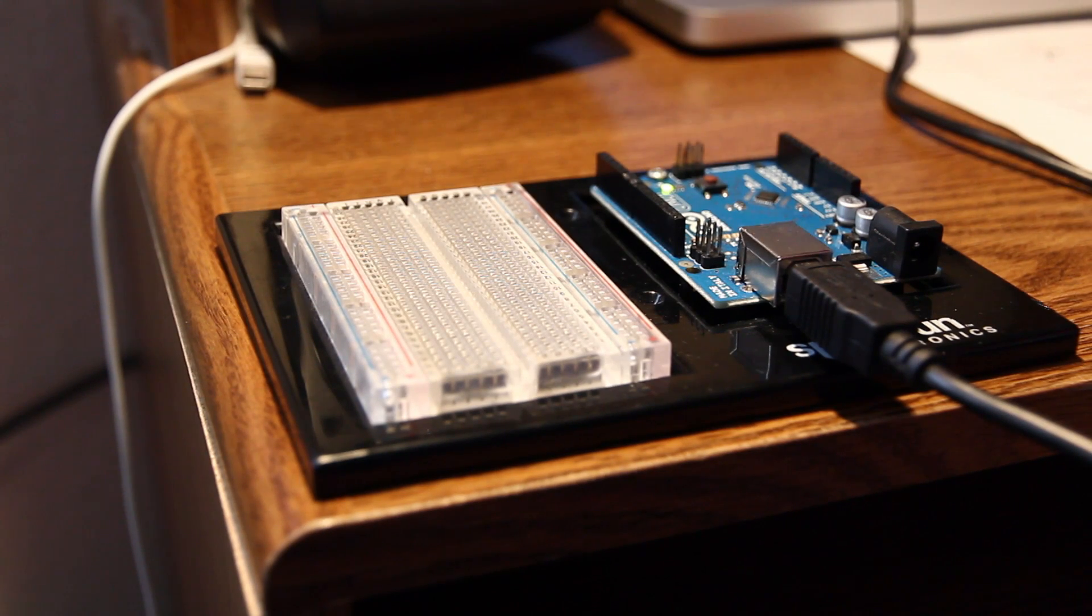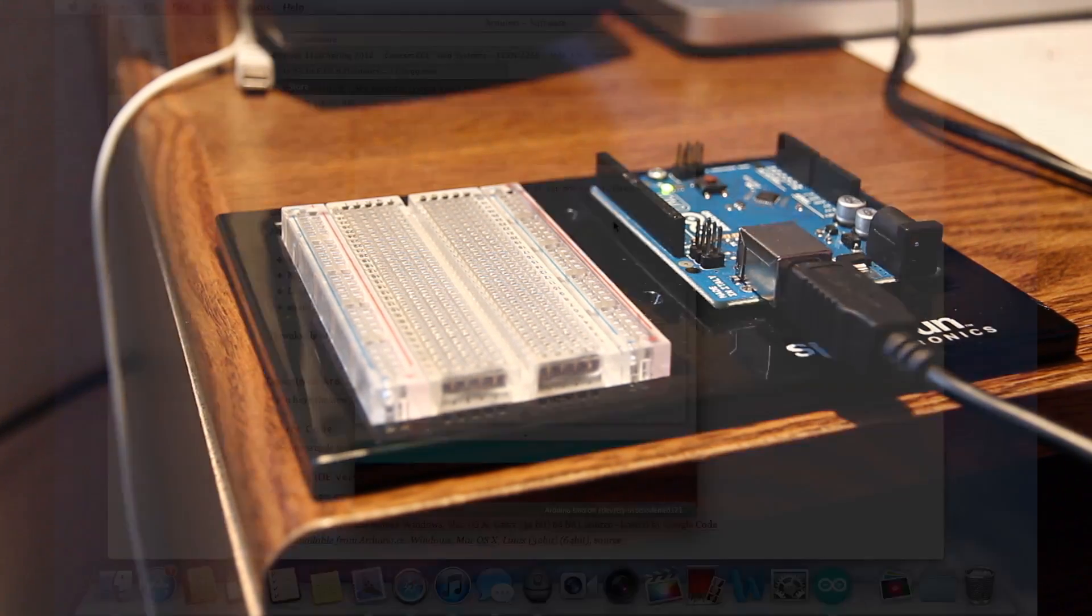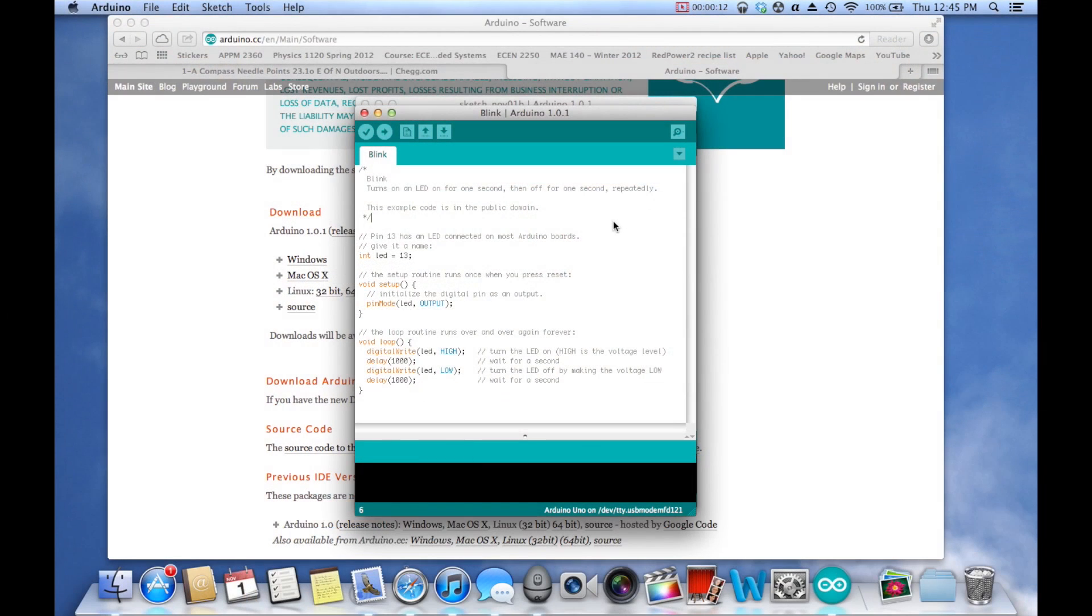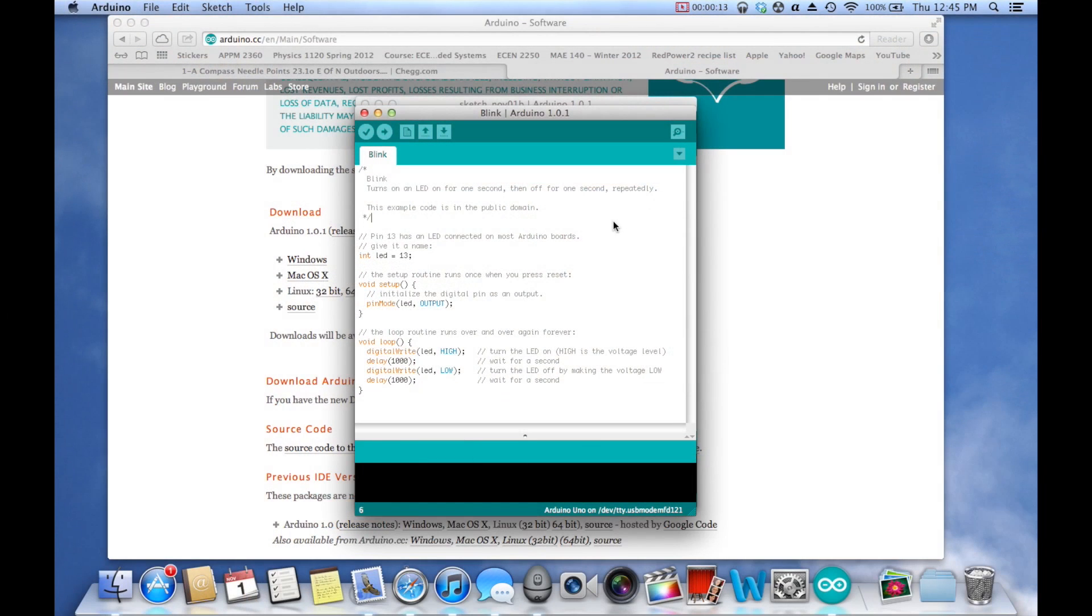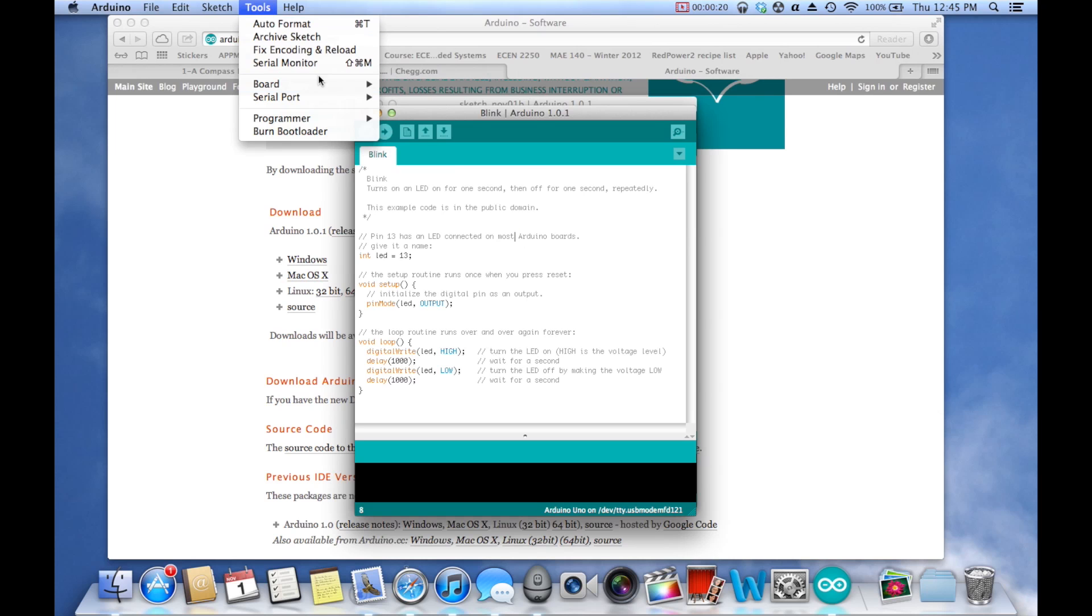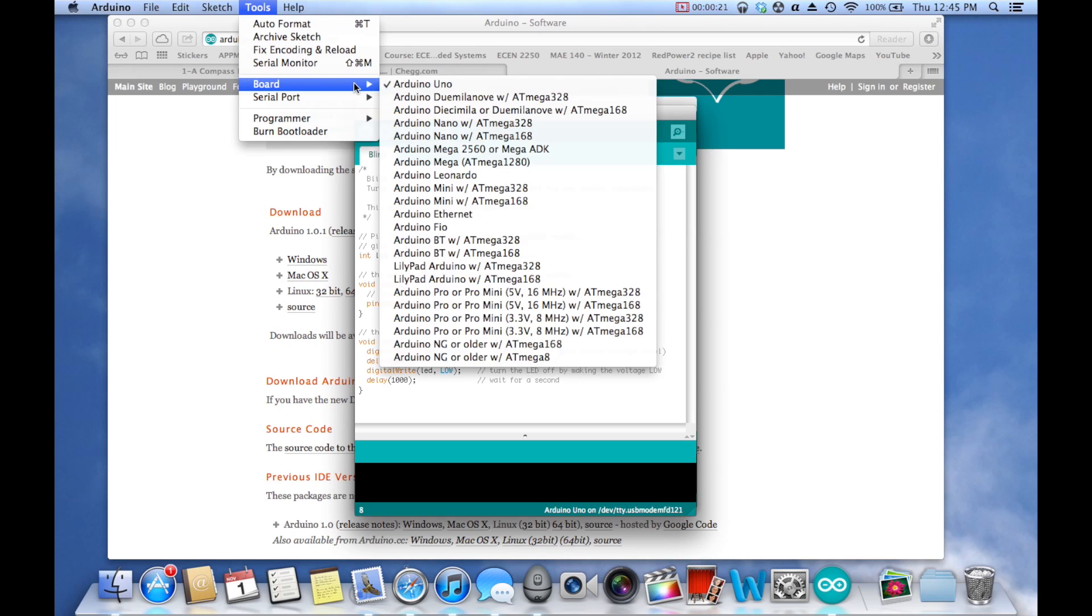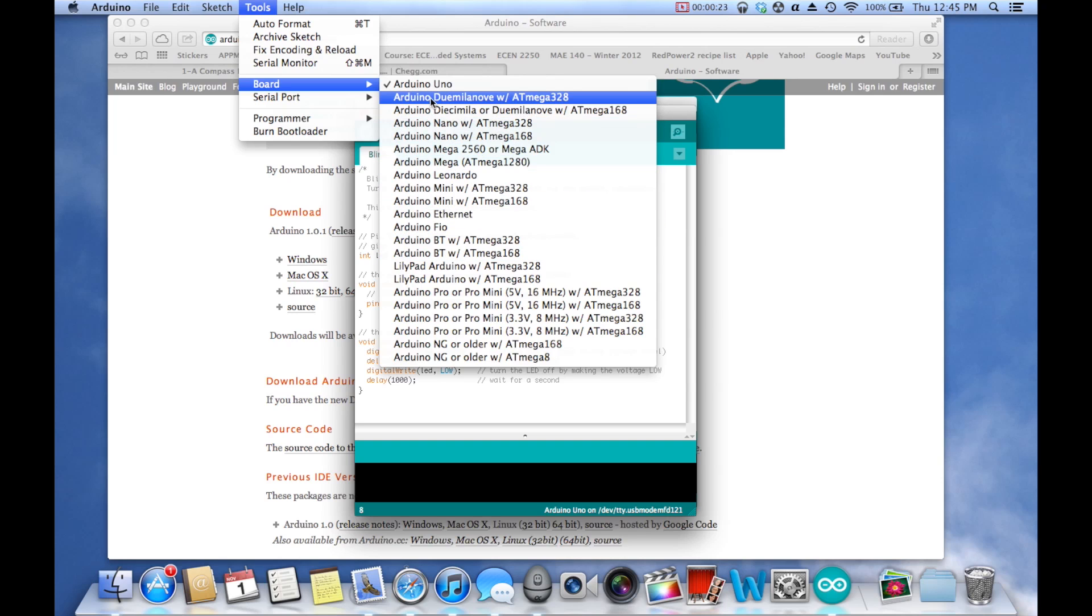So we're going to upload the Blink program now. We're back in the IDE here. And to upload it, we're going to do a few things to make sure everything's configured properly. First, we're going to go to Tools, Board, and make sure your proper board is selected.